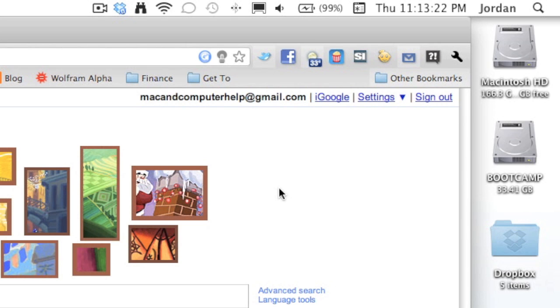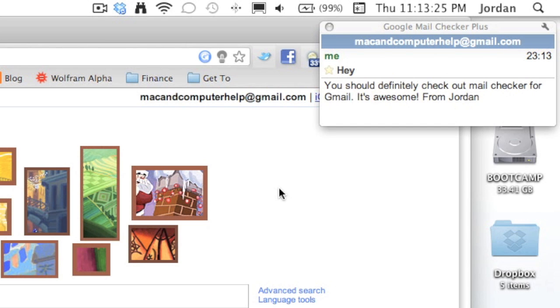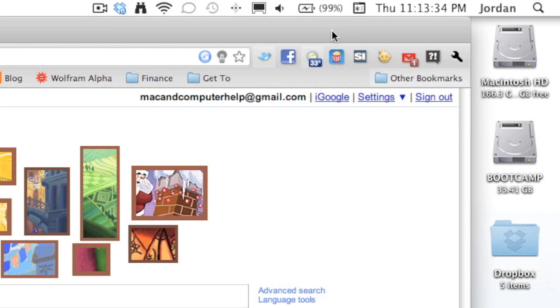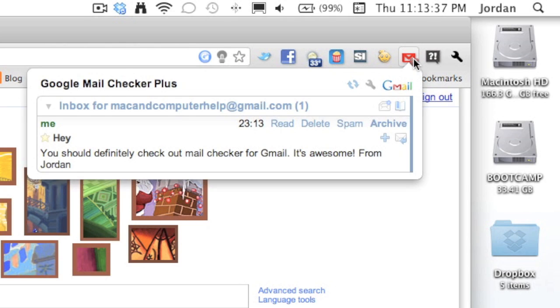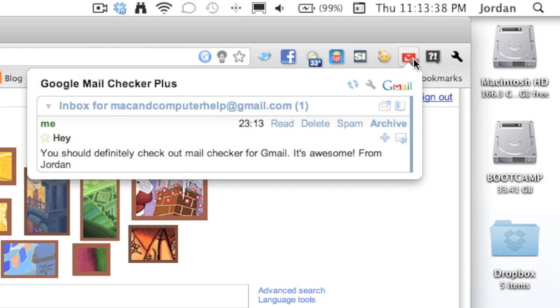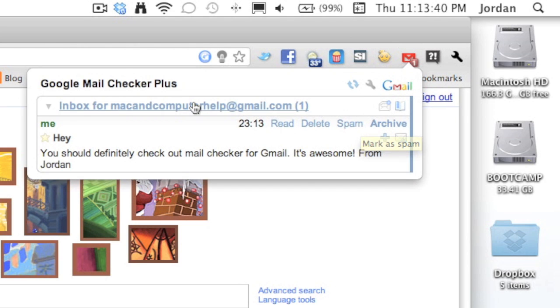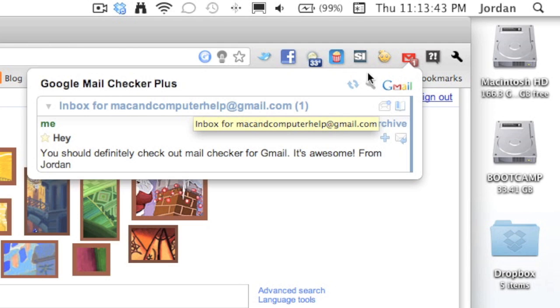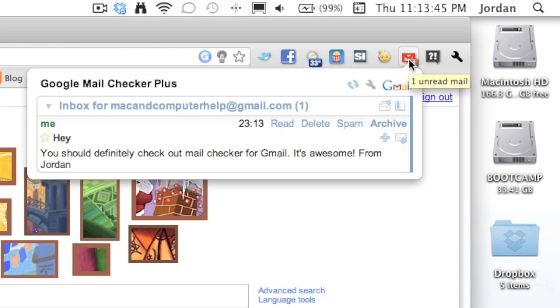Now at number three is Google Mail Checker Plus, and this one has a nice little notification that pops up whenever you get a new message. You can see who it's from, the subject, and the first few lines of the message. Then you just click out of it and it'll automatically go away after a little bit. But then when you click on the extension, it pops down with your messages that are new. So you have different functions there like read, delete, spam, archive, and then you can also click right there to send you to your Gmail.